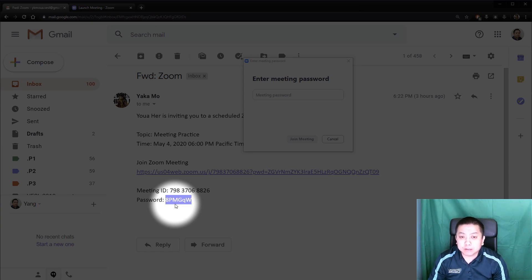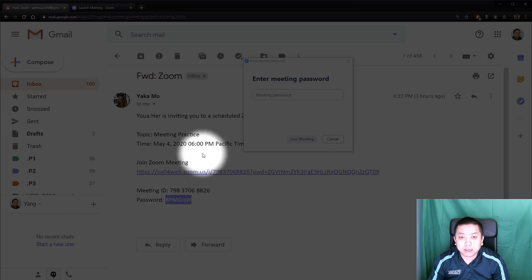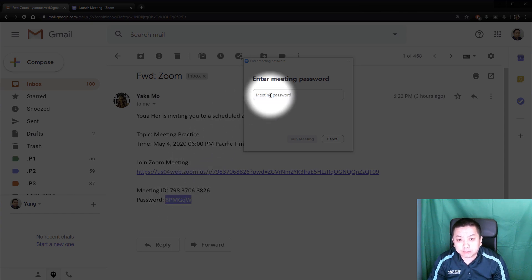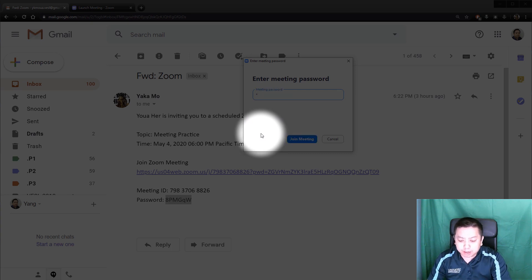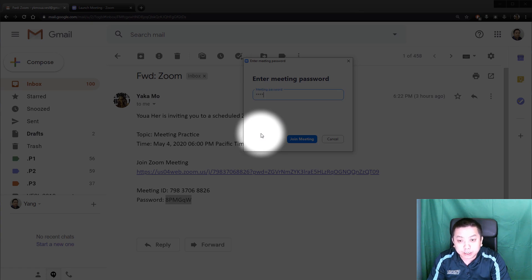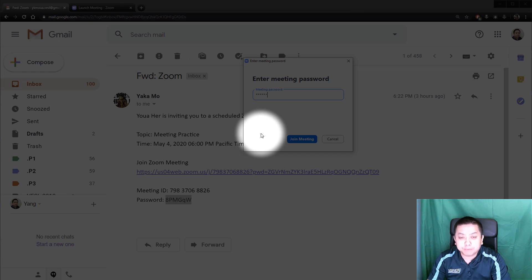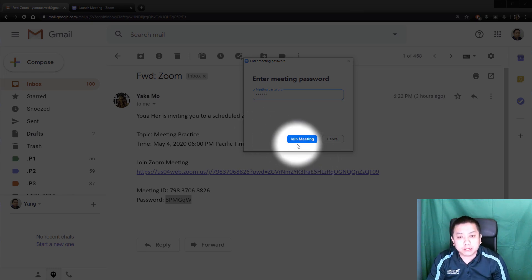So let me type in this password. My password is: 8, capital P, capital M, capital G, lower case Q, and capital W. And then click Join.